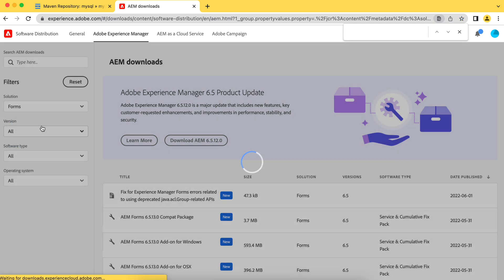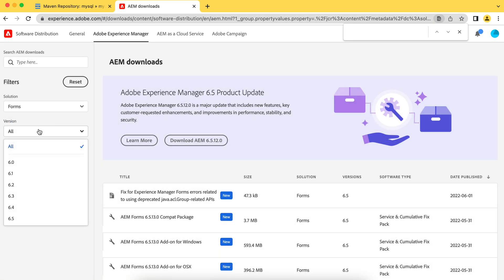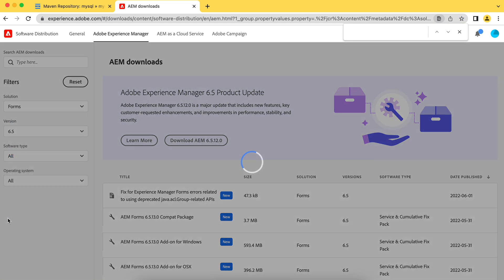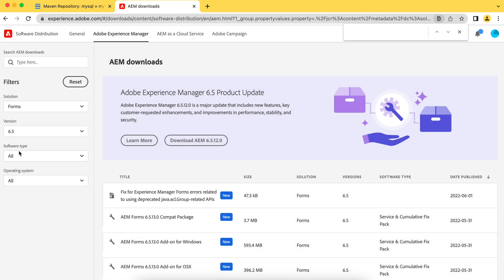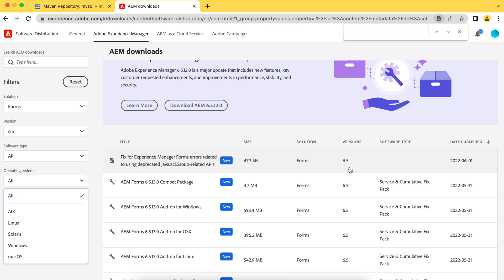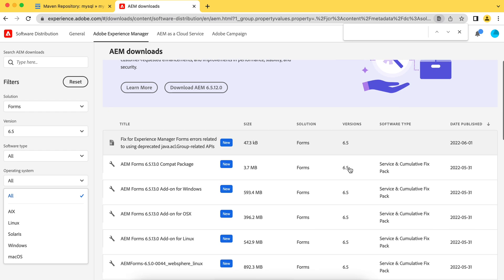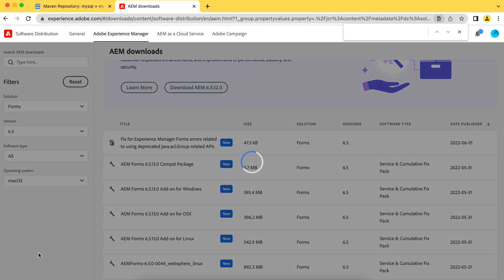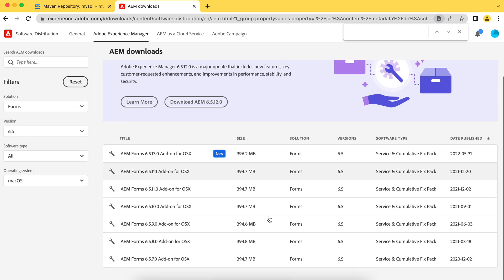And if you can filter from here itself, just go to the forms, versions, I would say 6.5, all software. This add-on is different for different operating system. So let's say I'm on Mac, so I should choose Mac. And these add-on packages are available. There are add-on packages, services, service pack. So you have to install add-on packages.